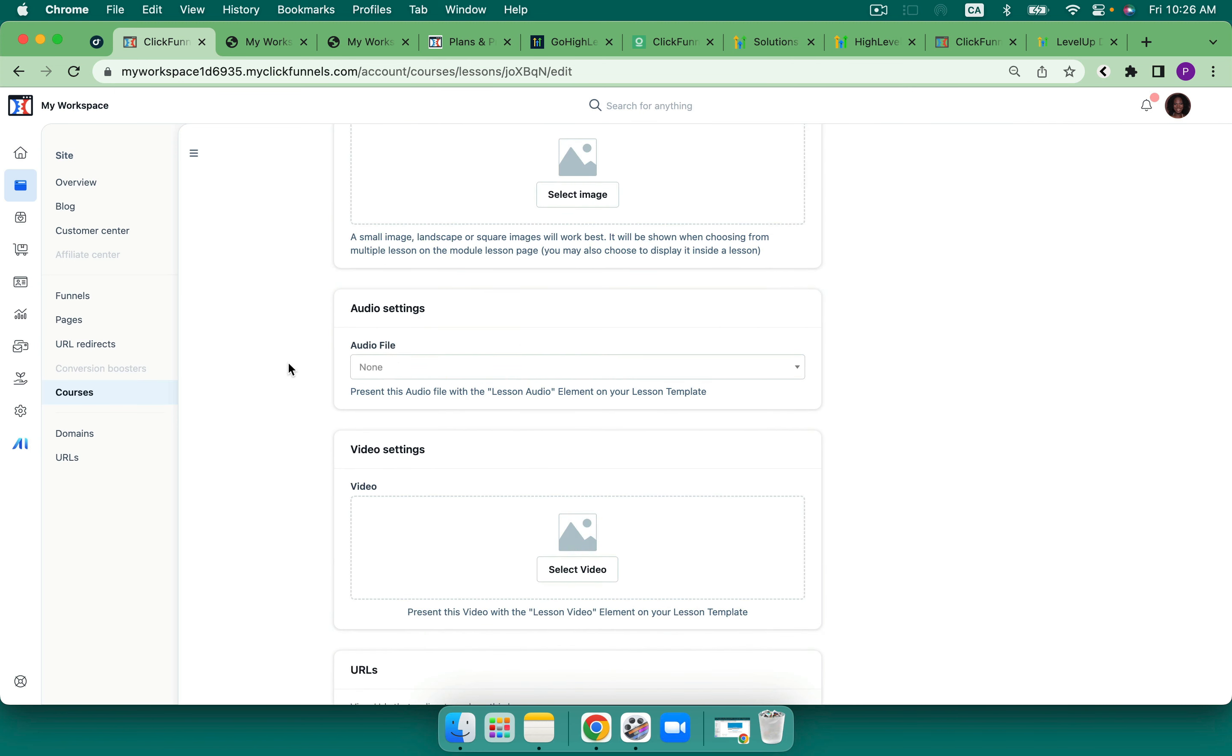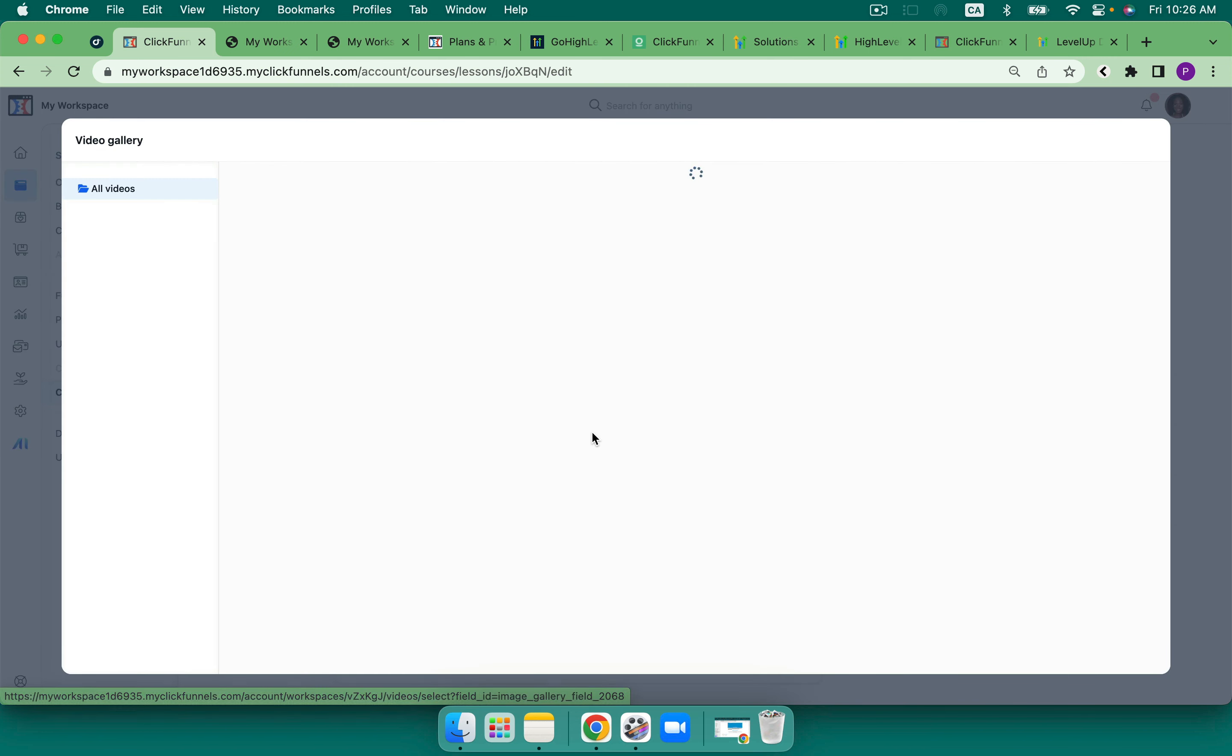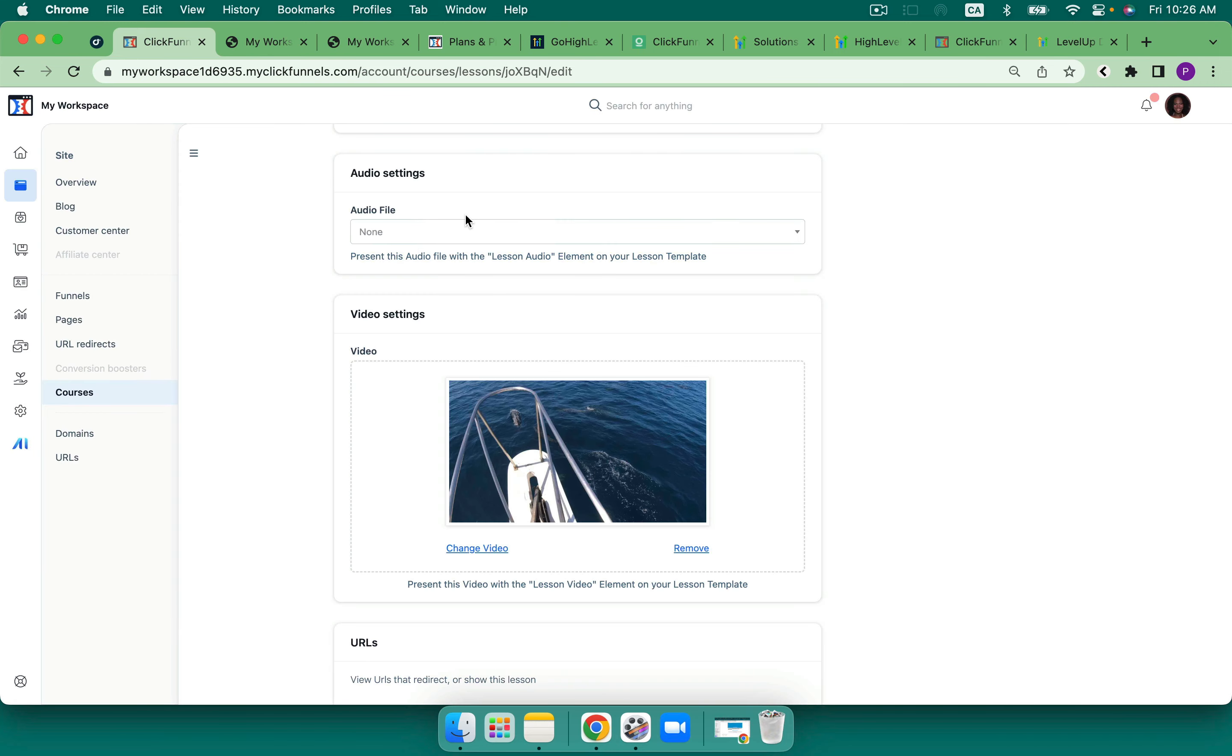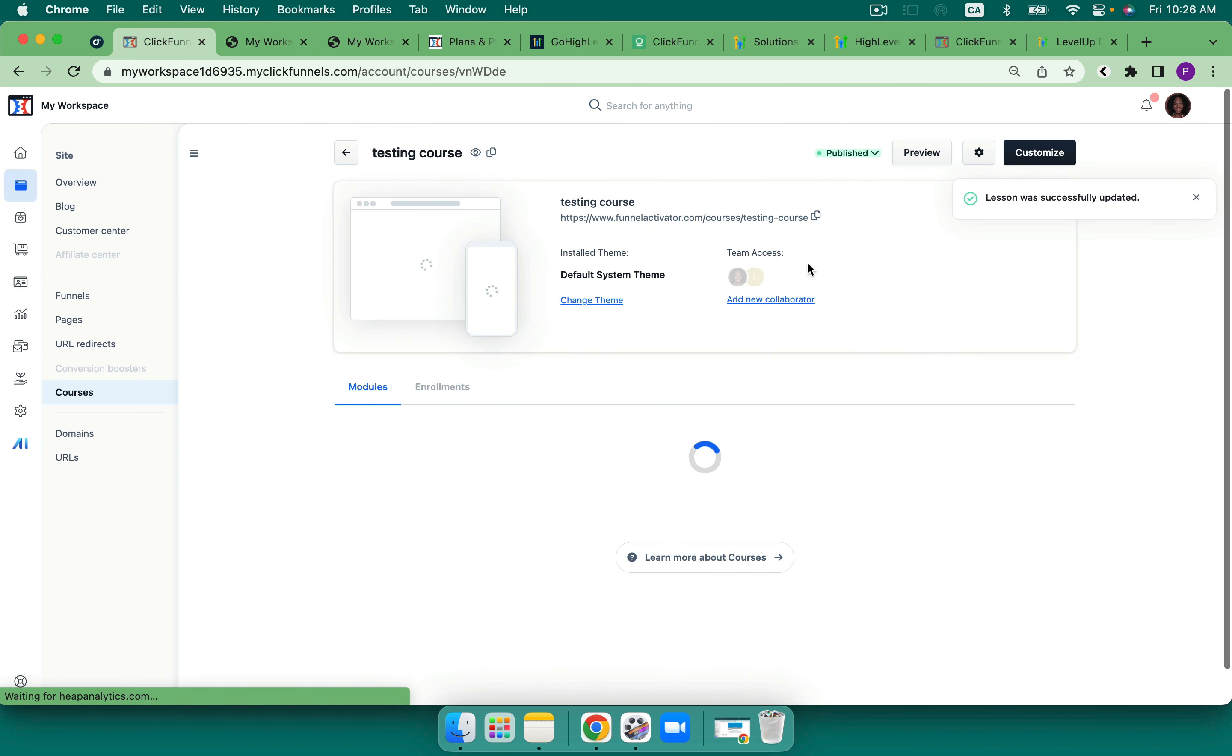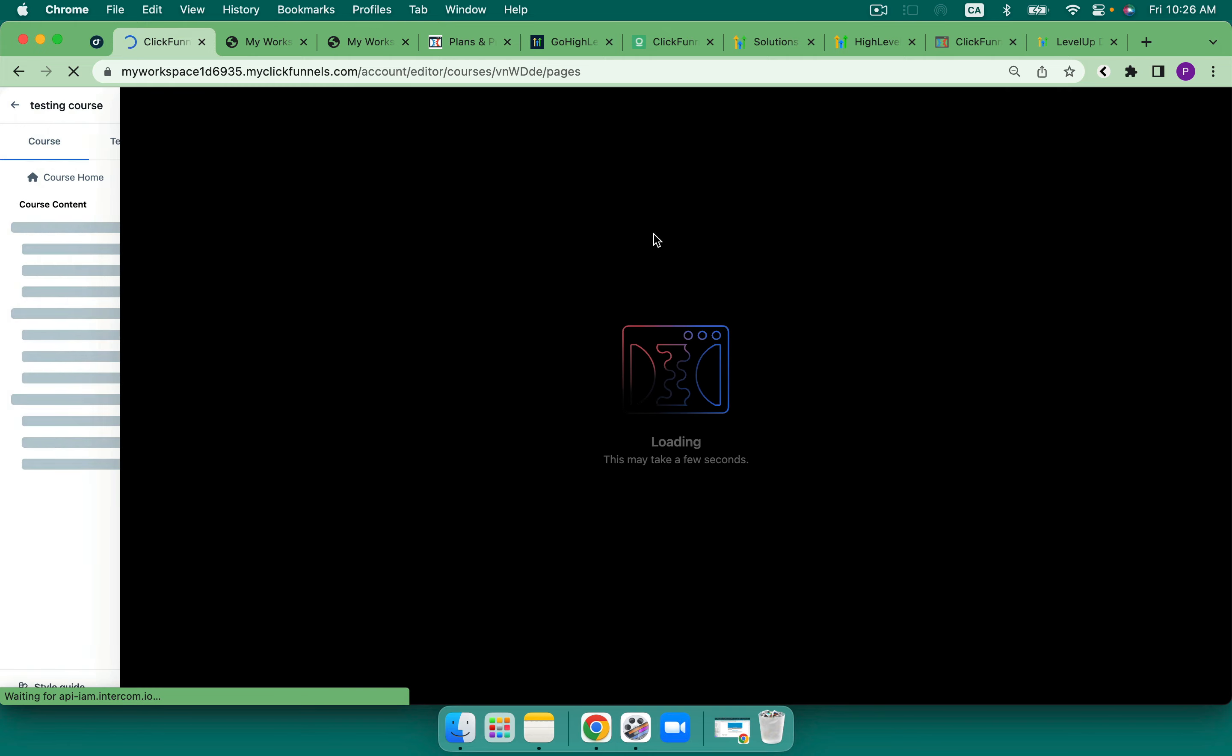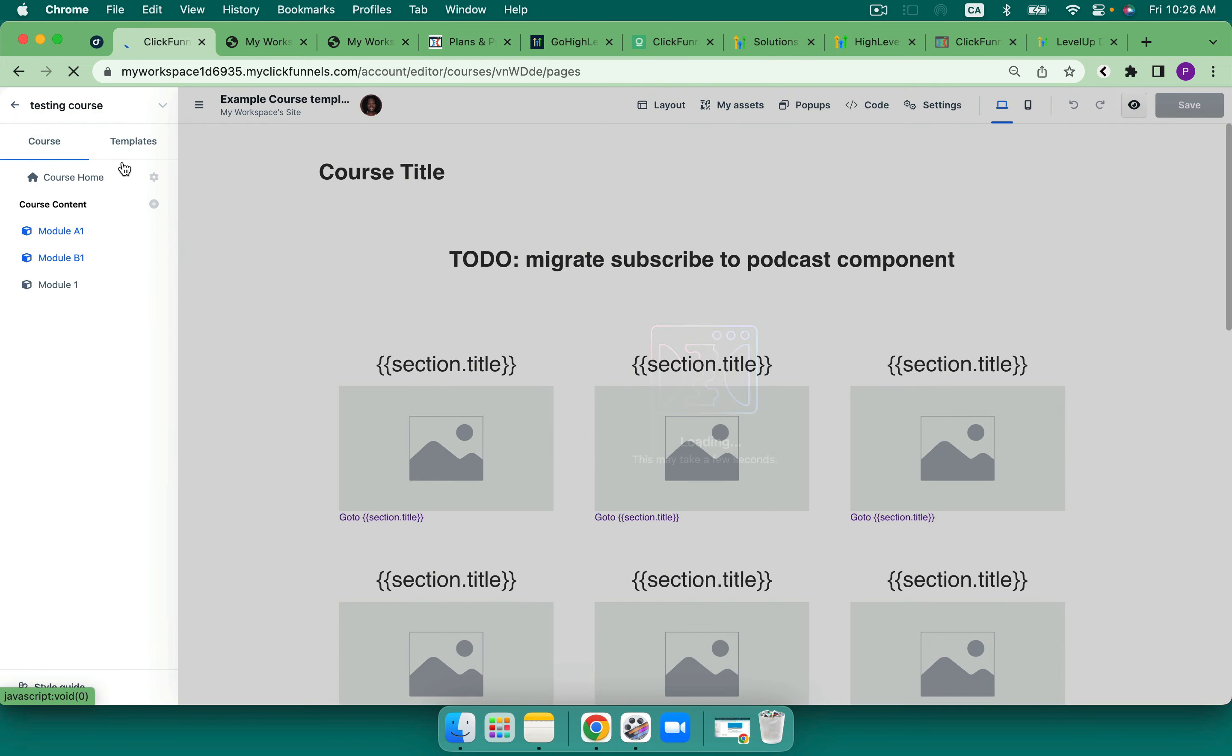One of the things that I loved about ClickFunnels is that you can add in an audio. In High Level, we don't have that possibility. And you can upload a video right into the members area. So you do not need to have Vimeo or Wistia for this. So that's really powerful. And I can go ahead and I can update the lesson.